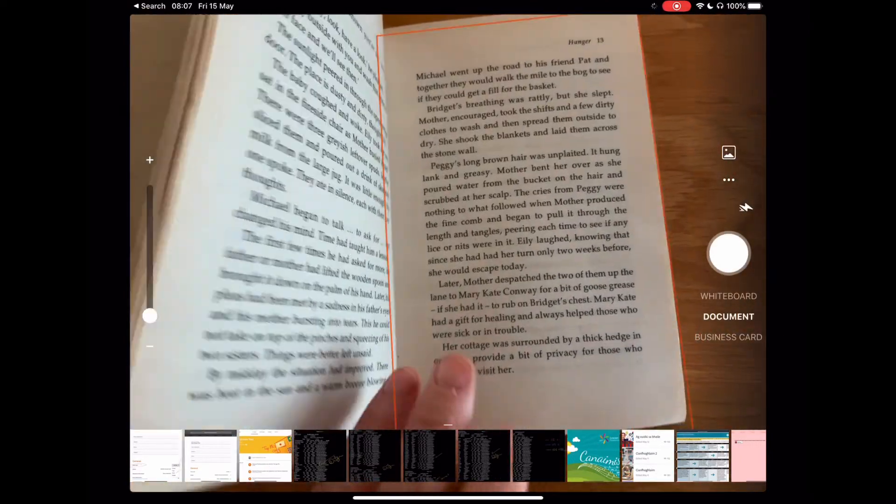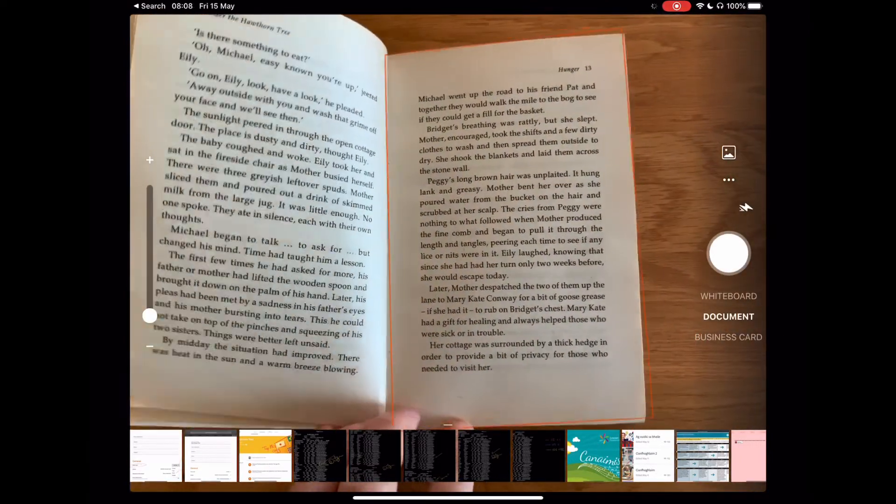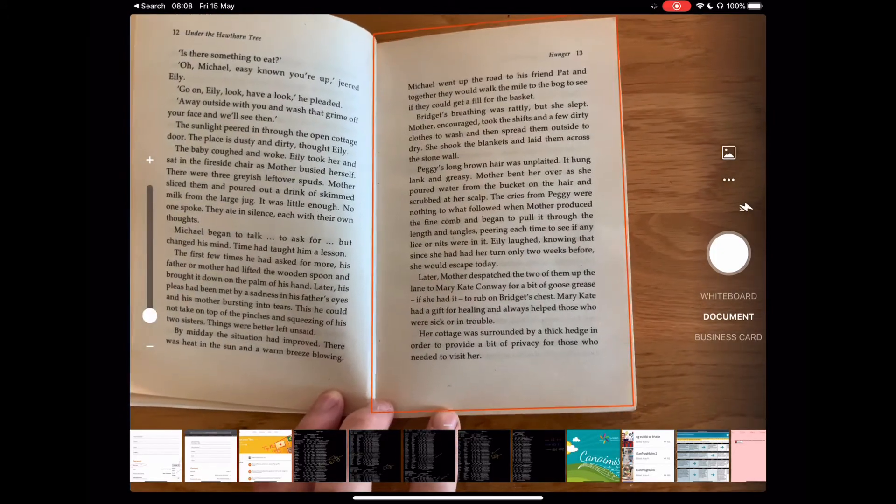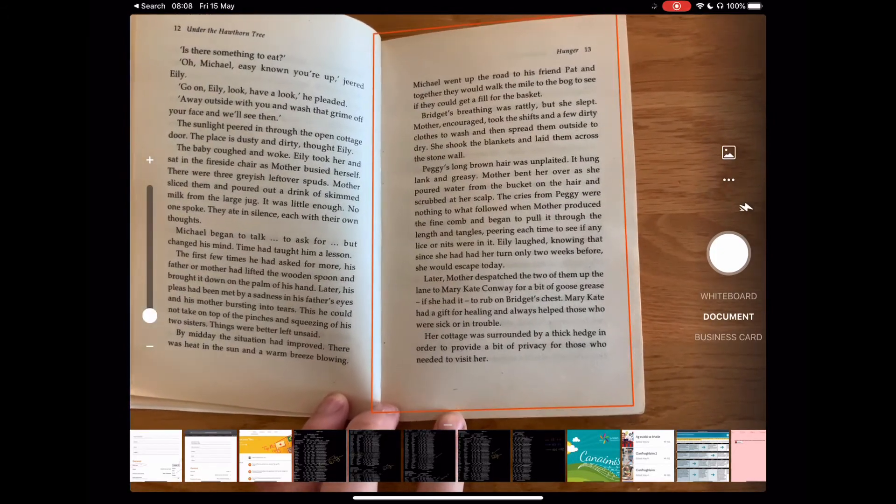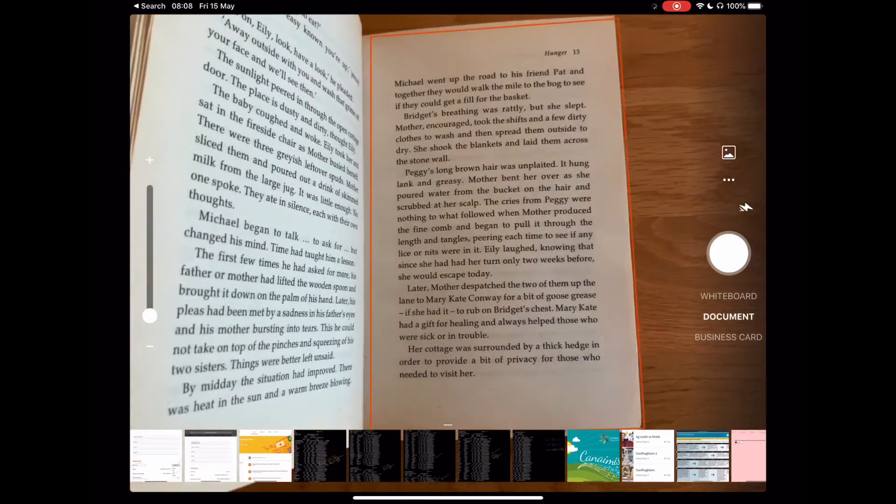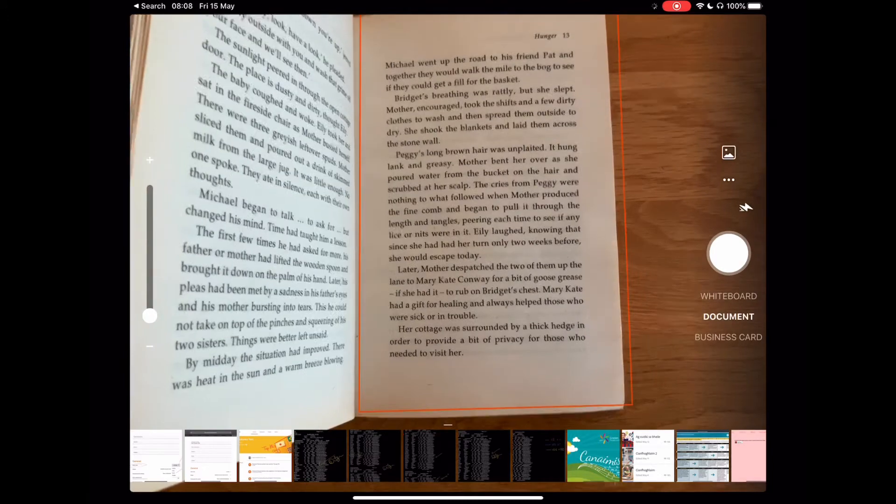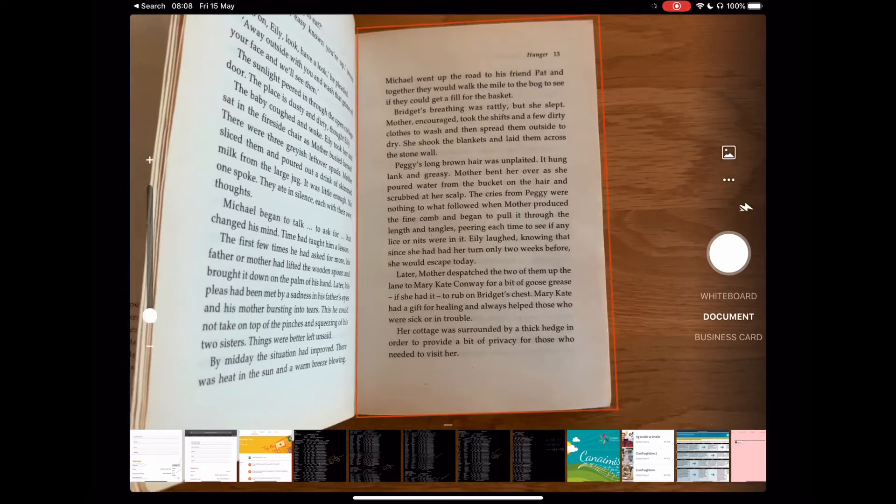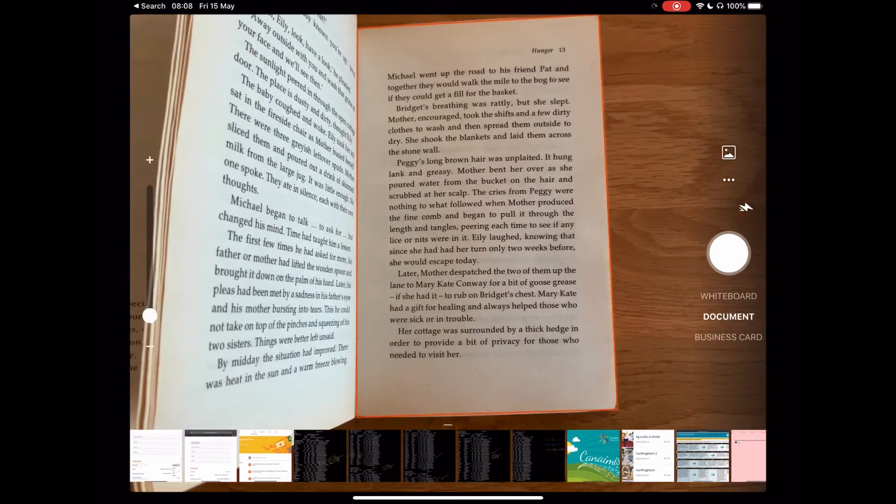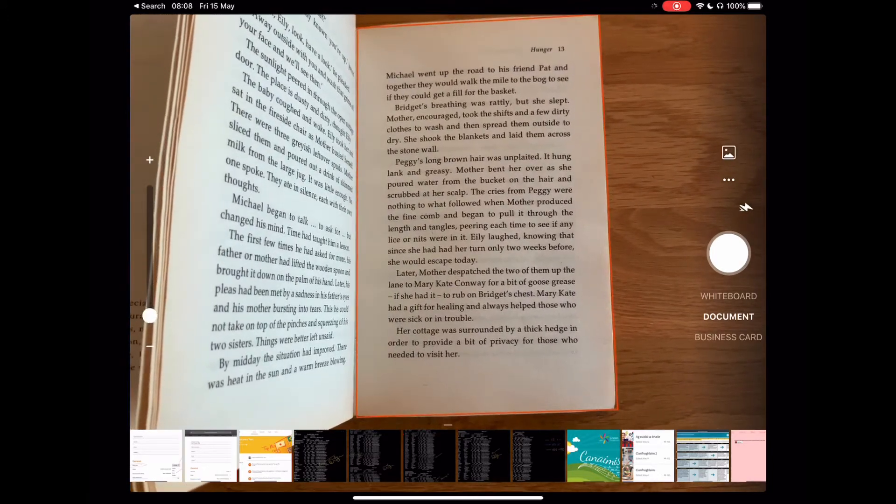As you'll see here, you have whiteboard, document, and business card options. It will pick up the page. When you're certain that you have the right page, just select and click photograph.